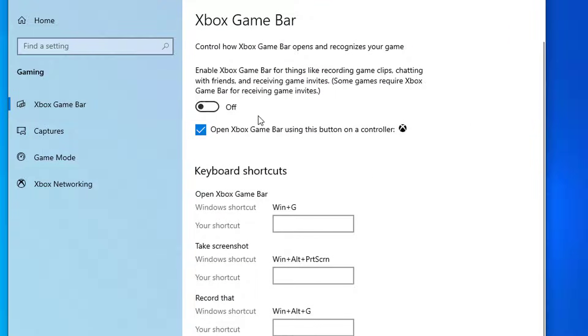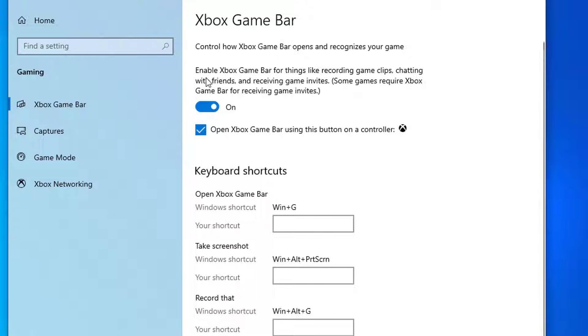Here where it says Enable Xbox Game Bar for things like recording game clips, chatting with friends, and receiving game invites, make sure you have Enabled Xbox Game Bar.